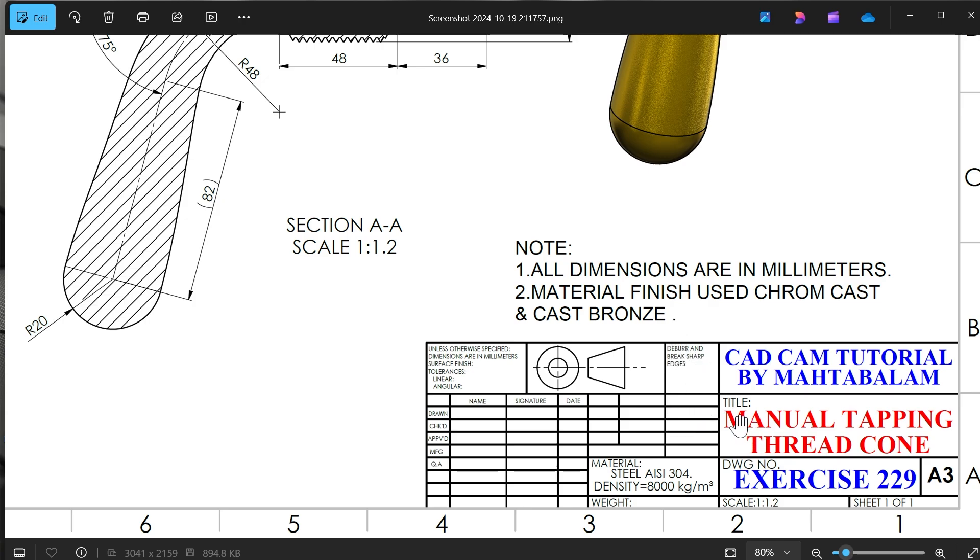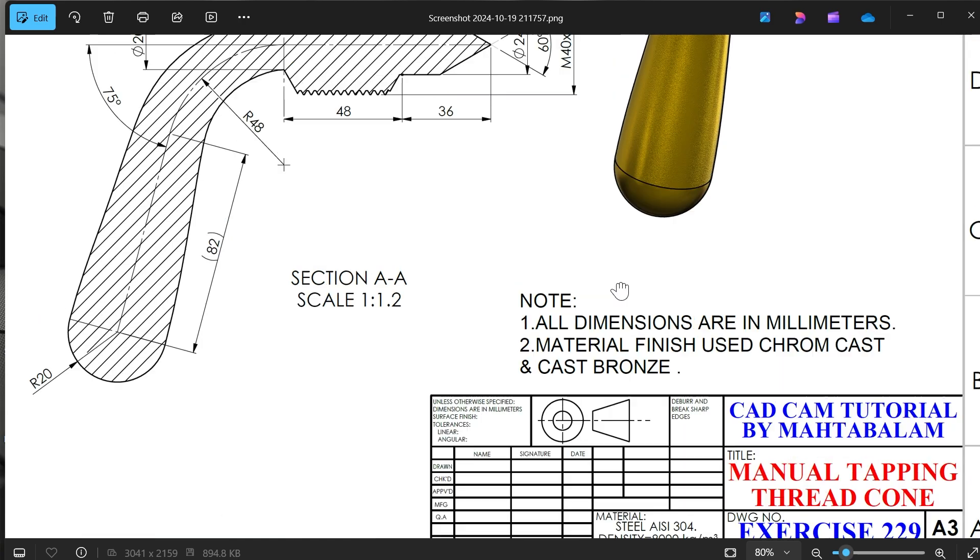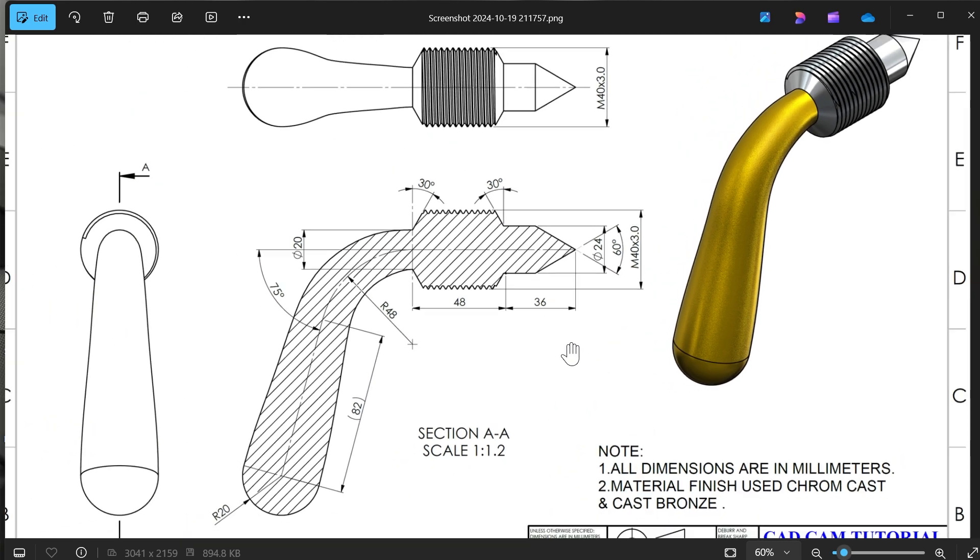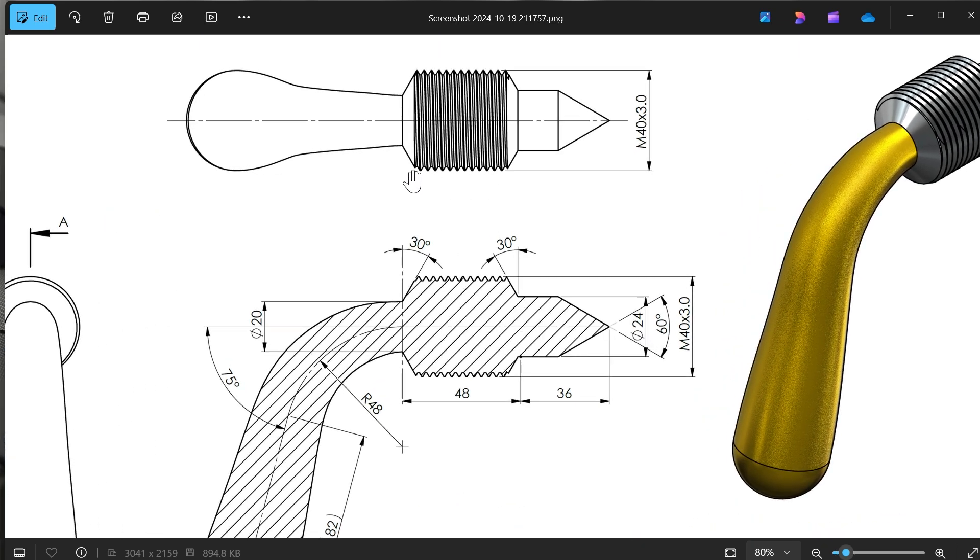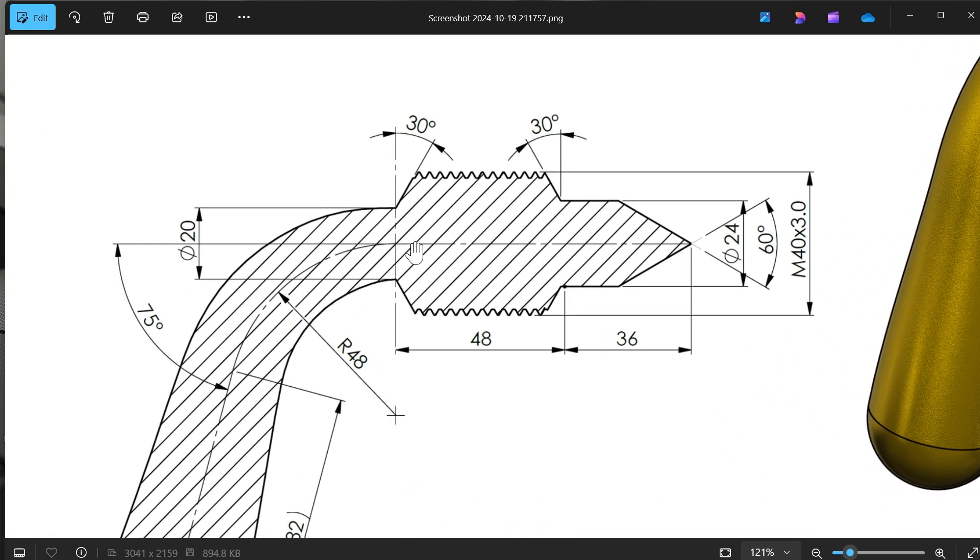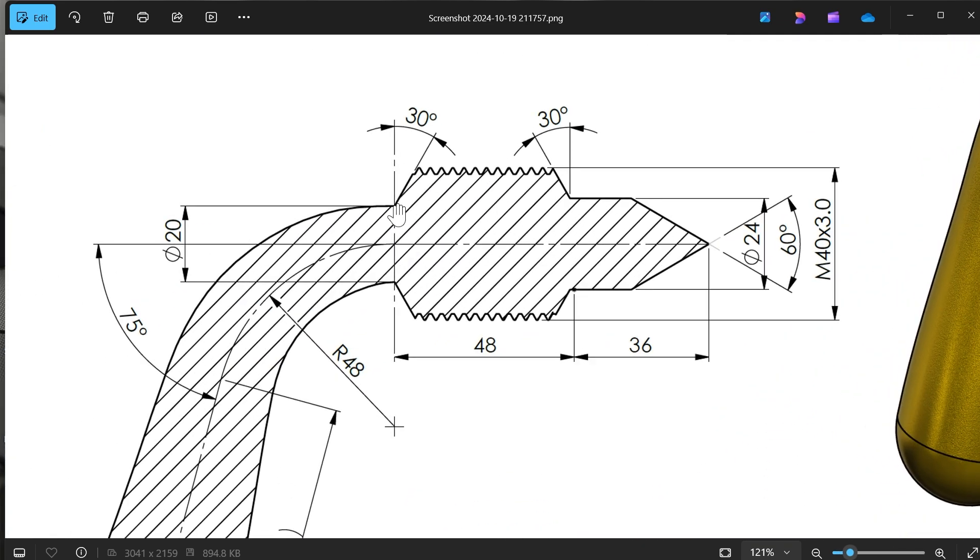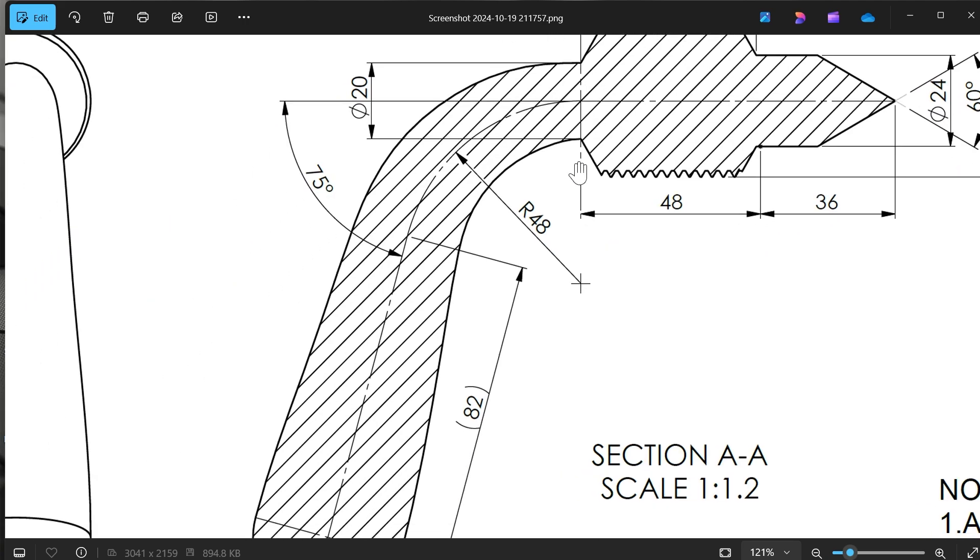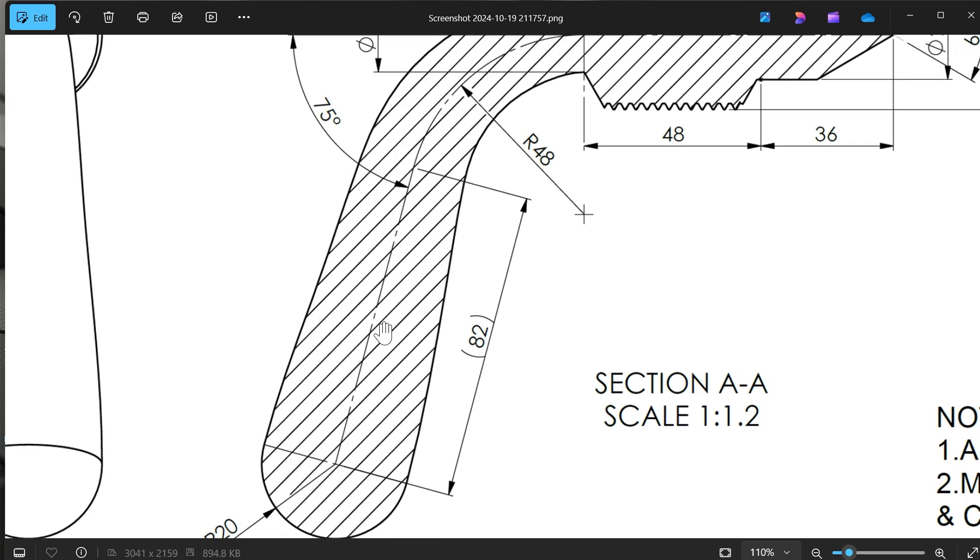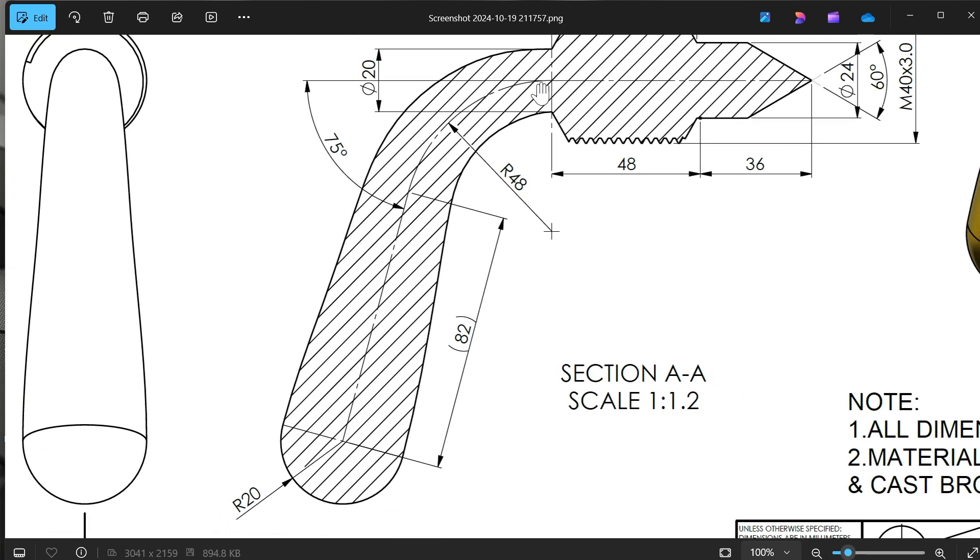This is exercise 229. We will start somewhere from this thread. You will see this corner diameter 20, so we will start from here, extrude up to here. 48 plus 36 is going to be 84 millimeters. Then we will make this bottom part. You will see here these: 48 radius, 82, and 75.